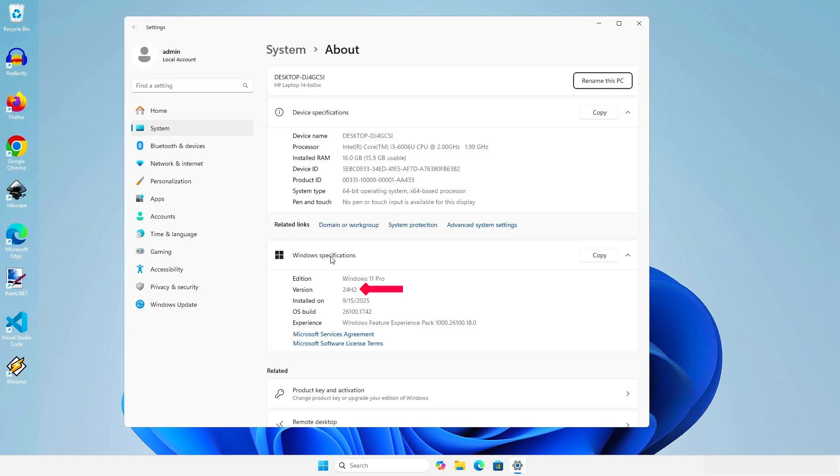As you can see, Windows has been upgraded to the latest version without any data loss.